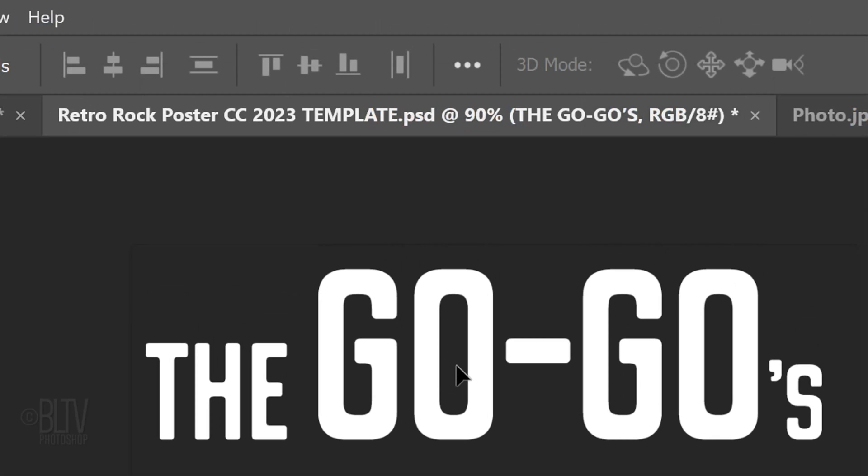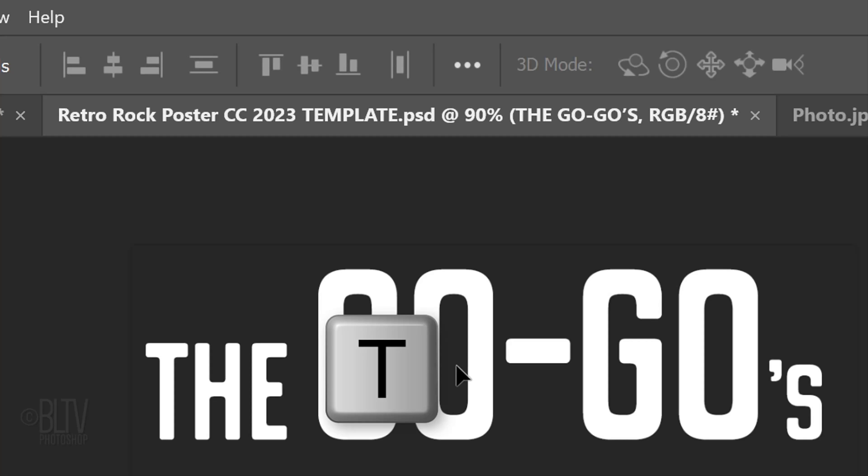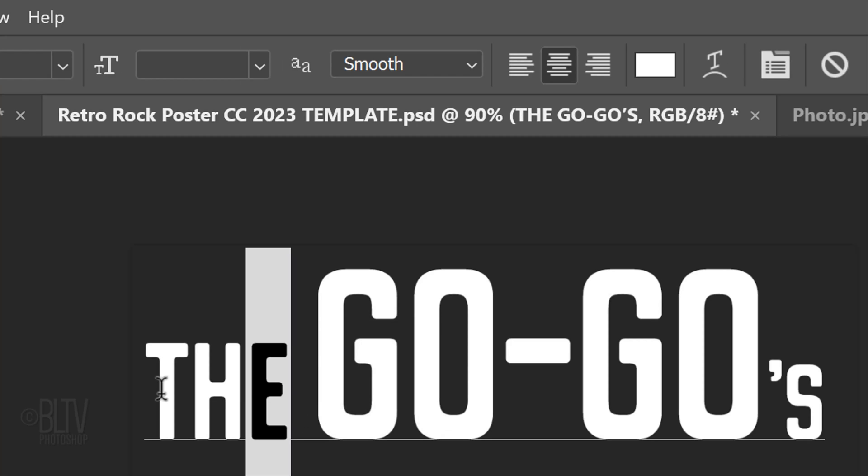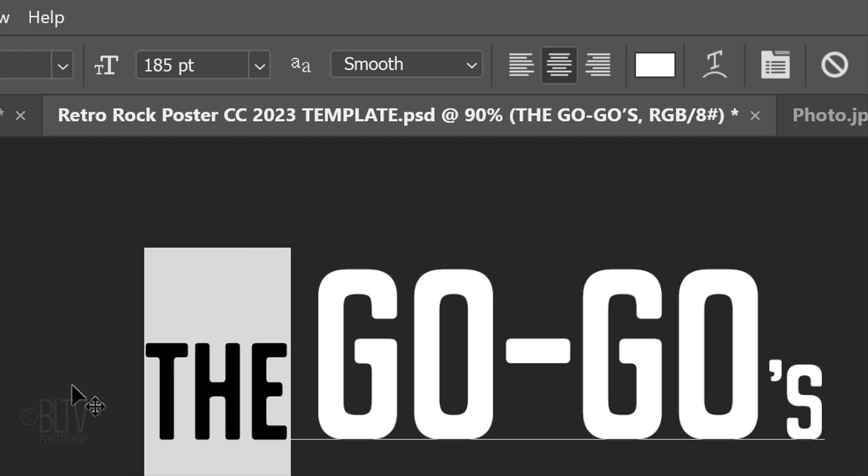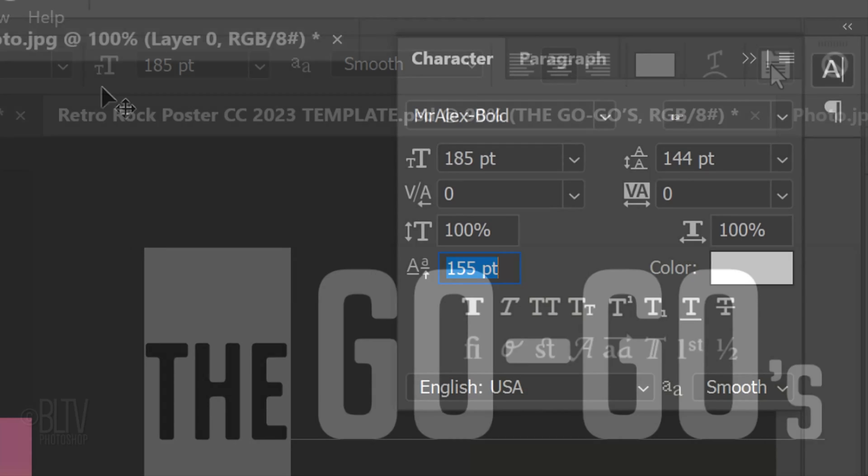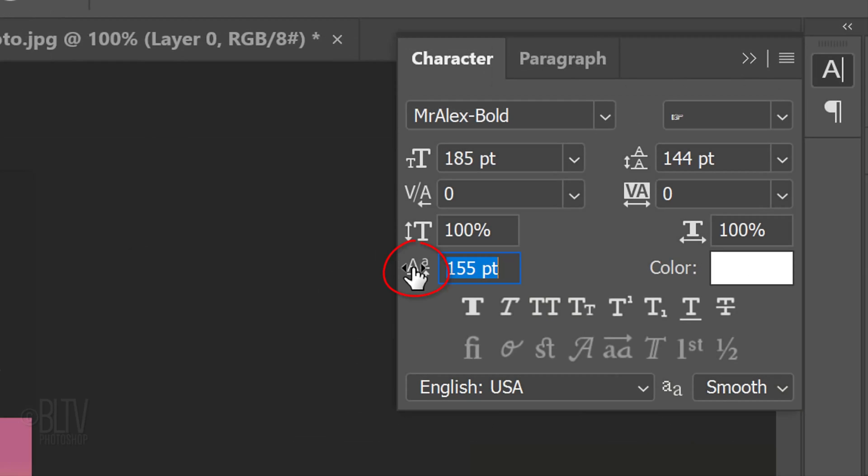To raise or lower any part of the text, press T to open back your Type Tool and highlight the text you want to raise or lower. Click the character panel icon or go to Window and Character. Place your scrubby slider over the baseline shift icon and drag it to the right or left.